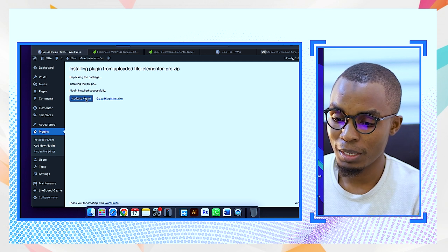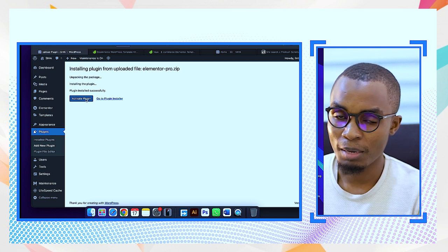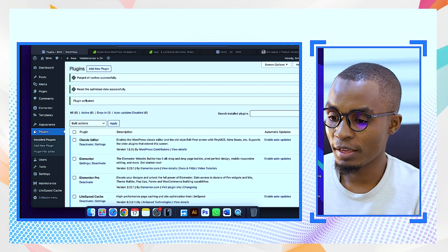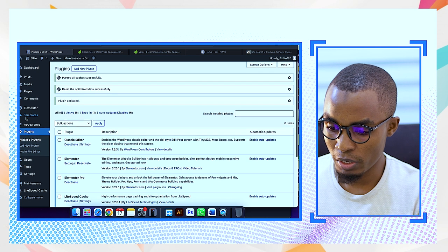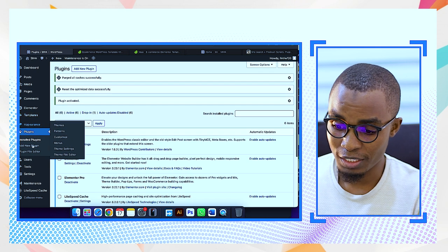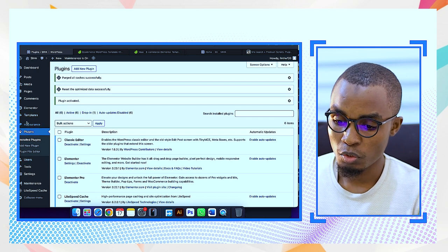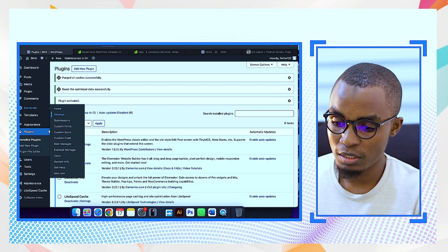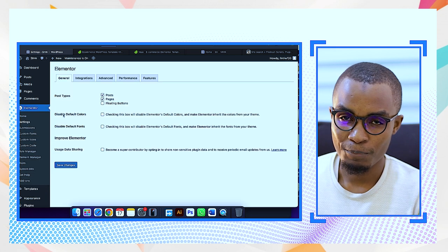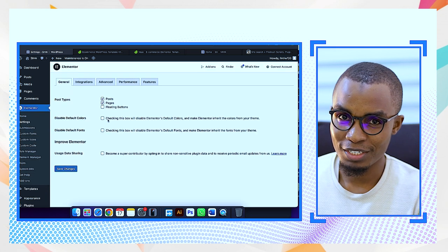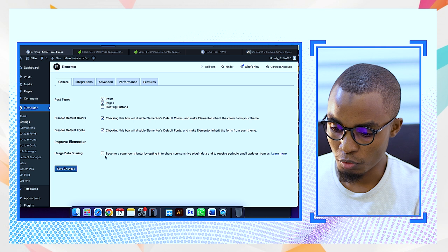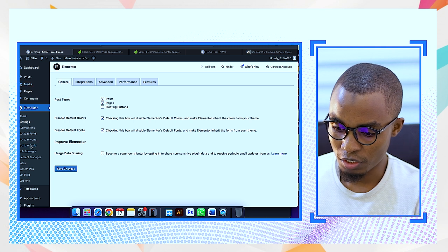After doing that, activate the plugin. I'm activating the plugin now and it's already activated. Then I'm going to go to Elementor settings. The process we did before — I'm going to take this too, and then do the save changes.